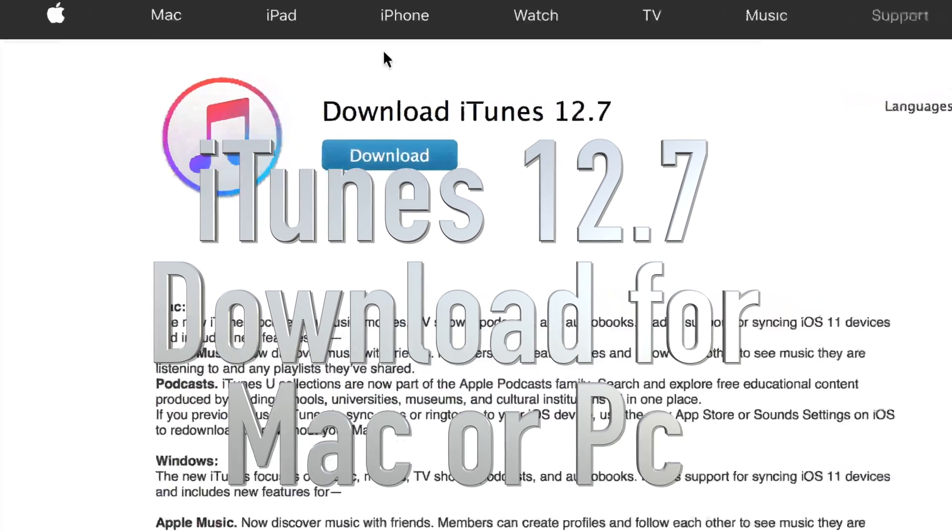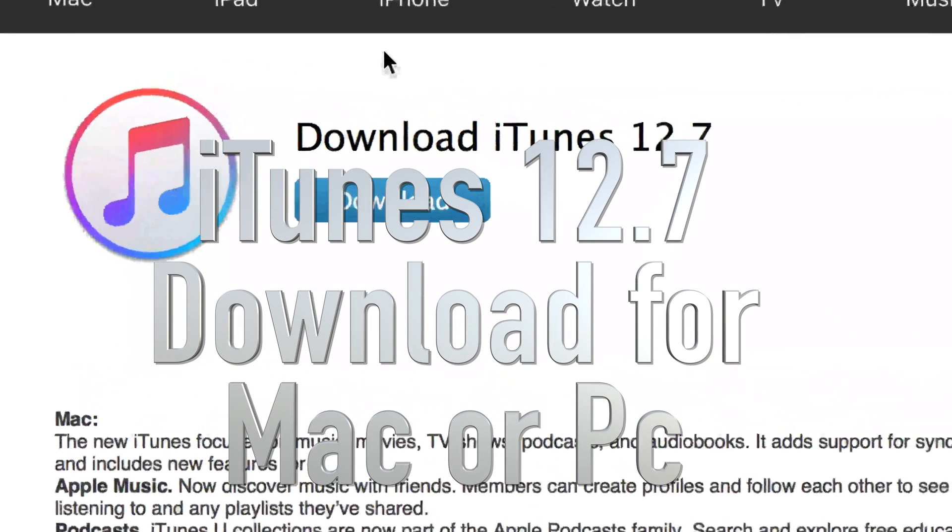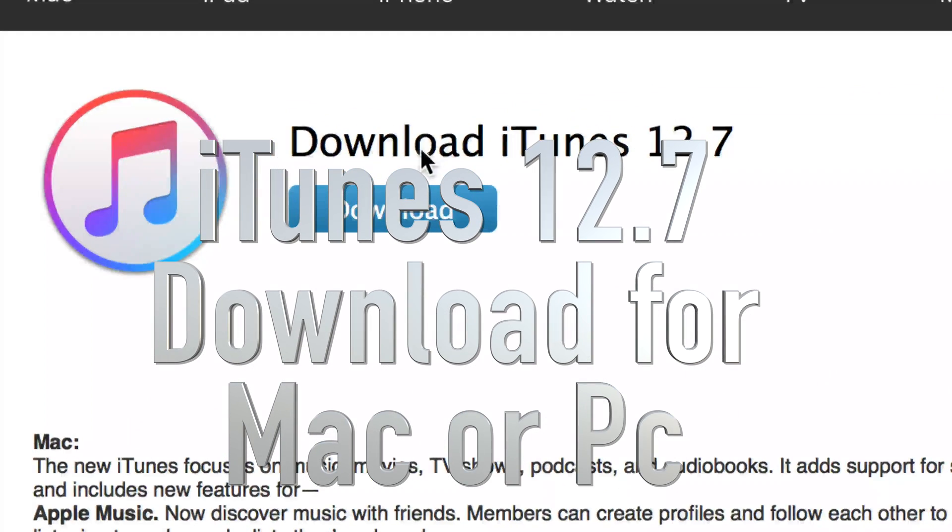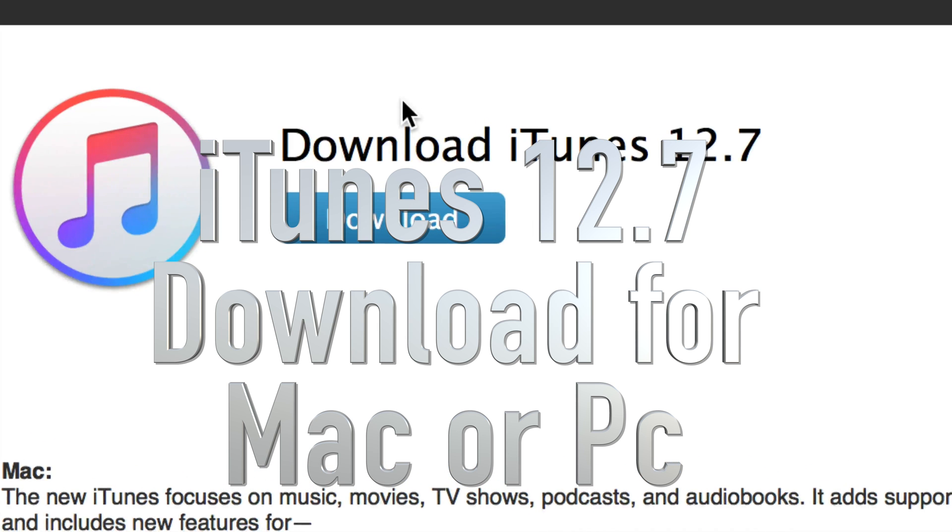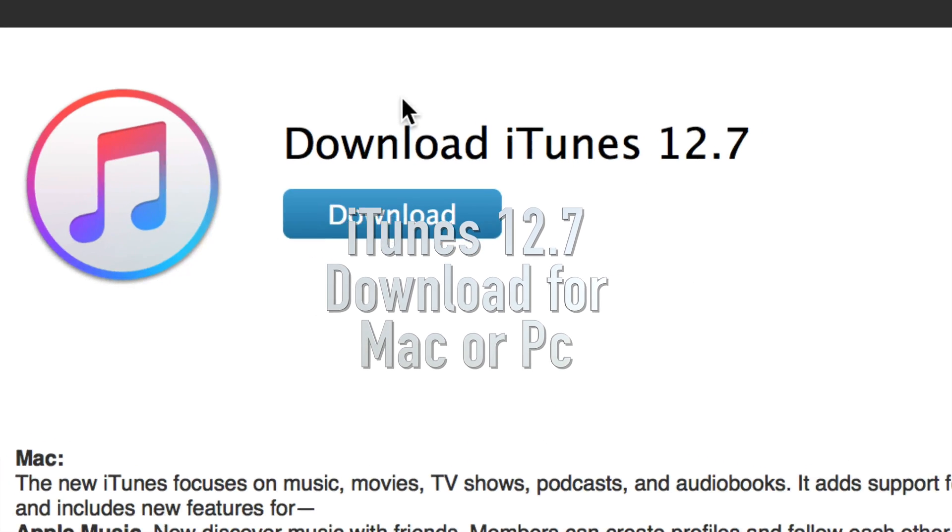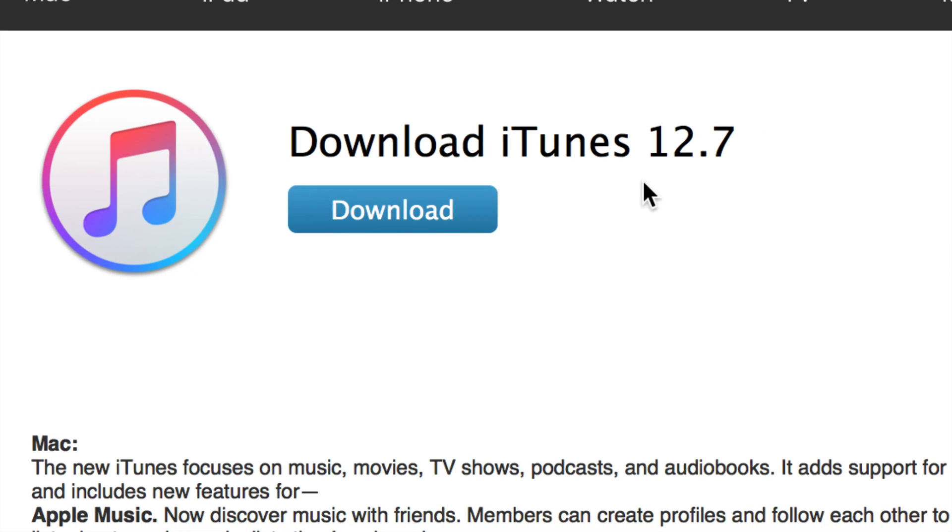Hey guys, on today's video I'm going to teach you how to download or update to iTunes 12.7. If you're on a Mac you don't need to download it. If you're on a PC you might need to do that or you might need to update directly from the program.